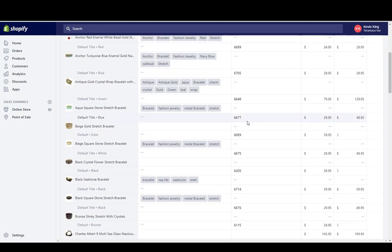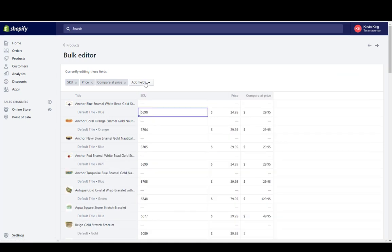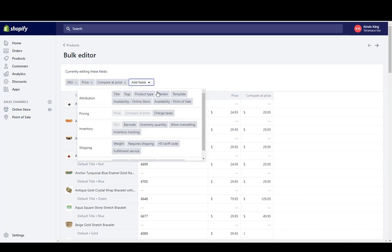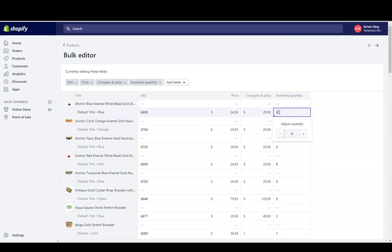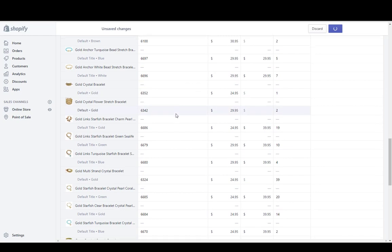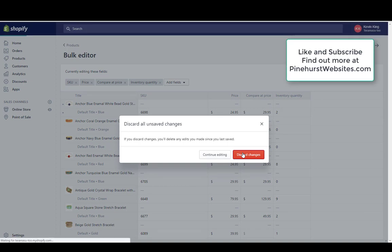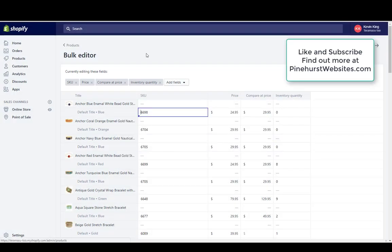Hitting Enter will apply any changes I've made. This is a very quick way to edit products in bulk. I can swap out fields as needed — for example, removing the Tags field and showing Inventory Tracking or Inventory Quantity instead, then going through and updating inventory counts. Whether you want to change titles, prices, or inventory, it's very simple to make those edits here. When finished, you can save the edits or discard them right there.